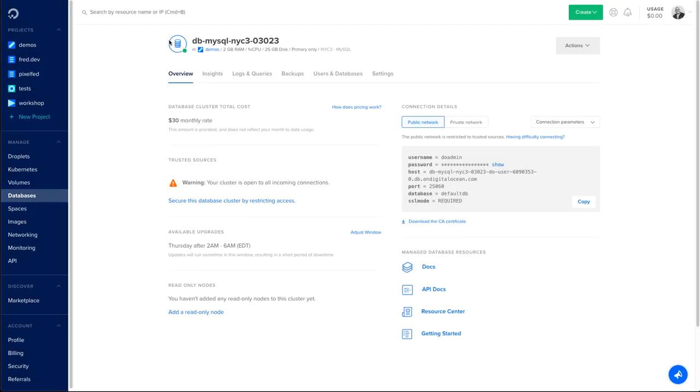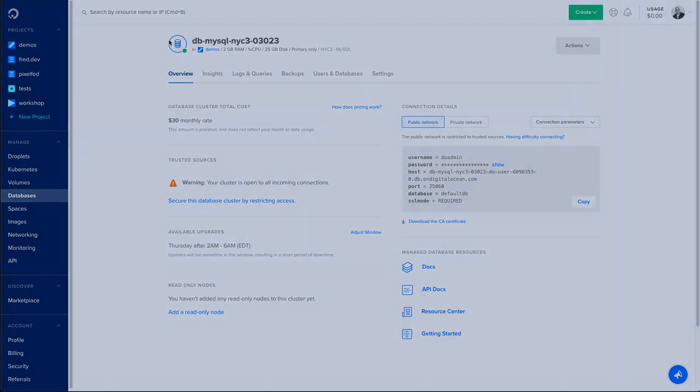So that's it for the database as a service MySQL offering from DigitalOcean. To start using MySQL managed database, go to do.co/db. If you have any more questions, please check the documentation, the tutorials that are available on the community site, and ask questions in the Q&A section.